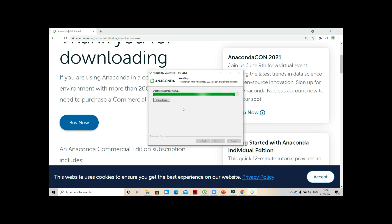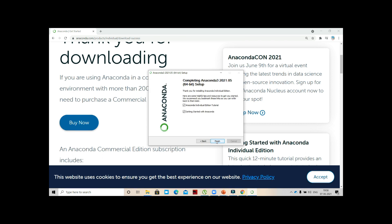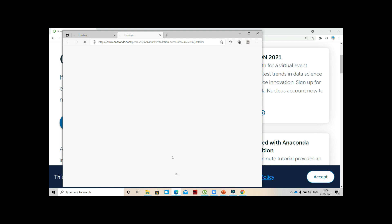Creating Anaconda 3 menus and libraries are created, packages are getting created, and you can see it's completed. Press Next. Working with Python and Jupyter Notebooks is a breeze with PyCharm Pro Design. Next. Anaconda Individual Edition Tutorial, Getting Started with Anaconda. Finish.